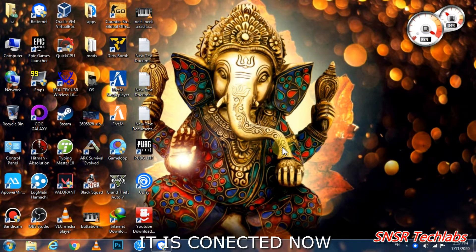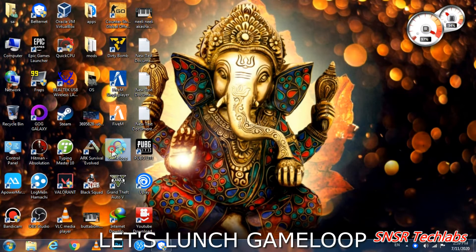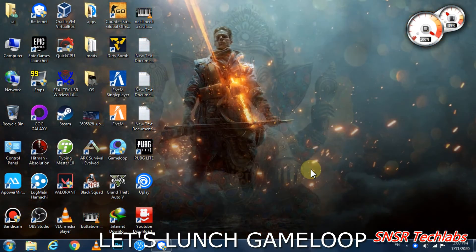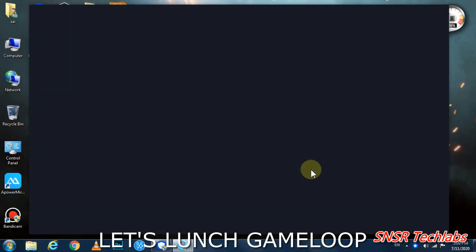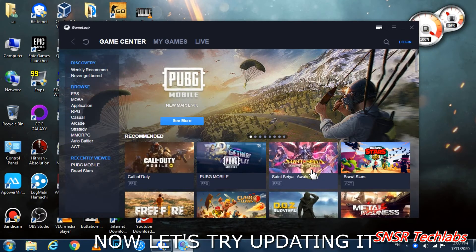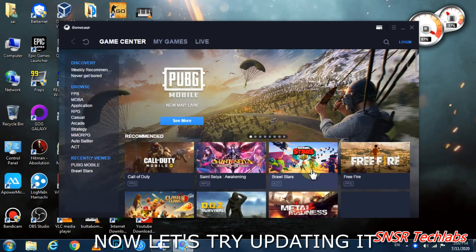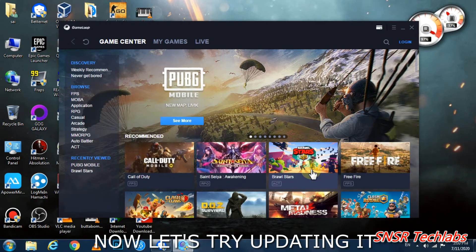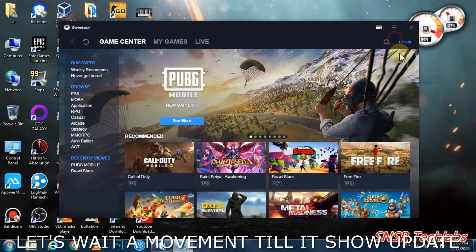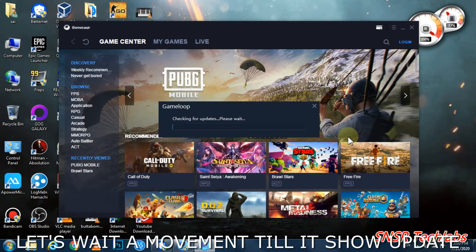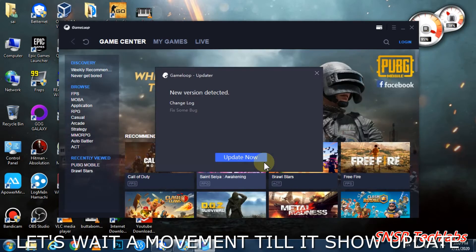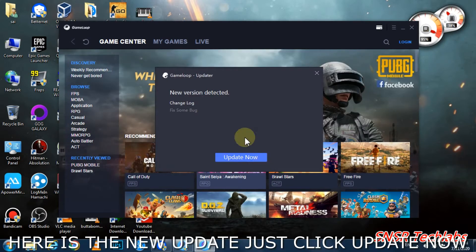Now open Game Loop again and launch it. Try to update PUBG again. Go to the update menu and the update should start working now that you're connected.